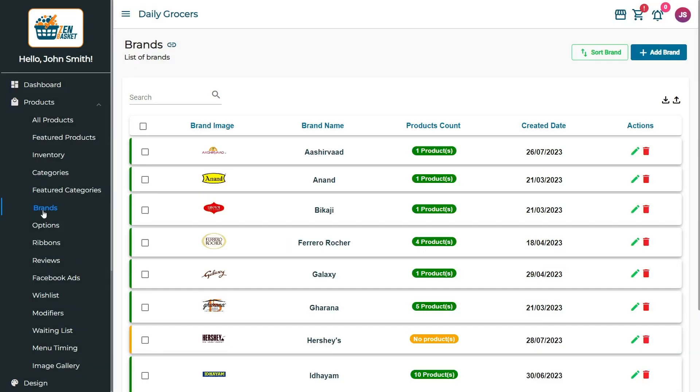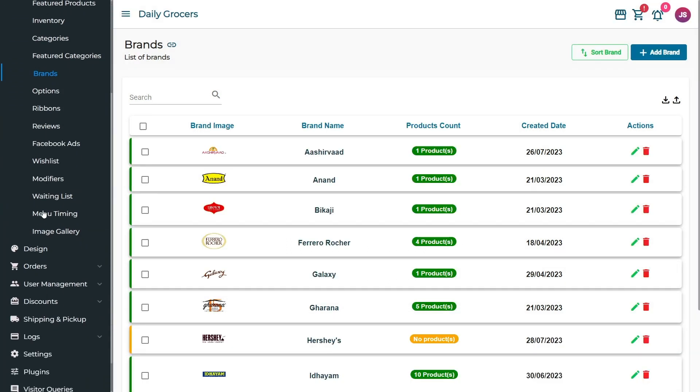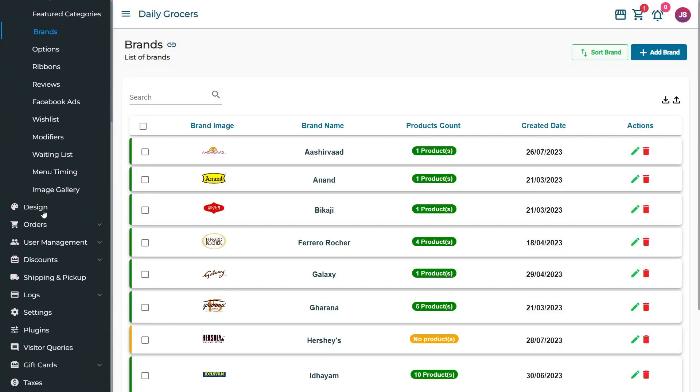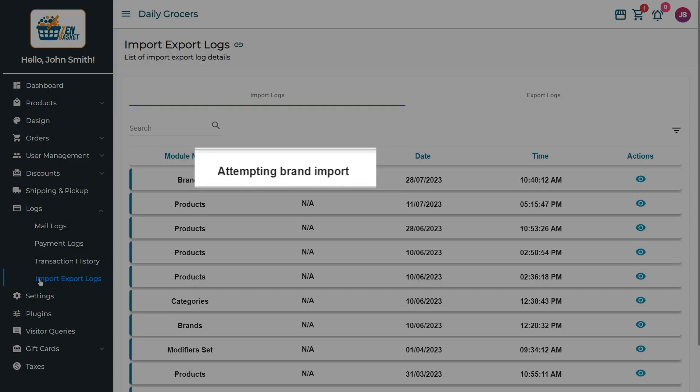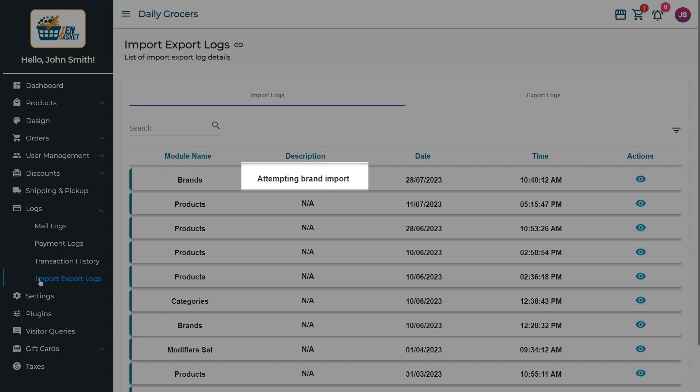To view the details of the imported data, go to the Logs main menu and click on the Import and Export Logs submenu. The Import Logs tab displays the imported details. When adding a file, if a description name is provided, it will be displayed in the list.